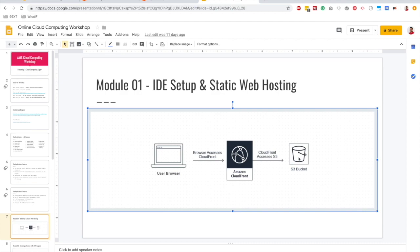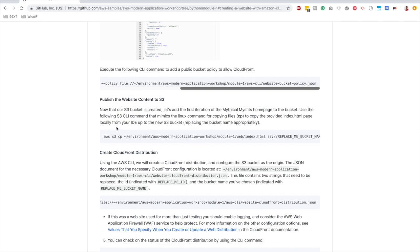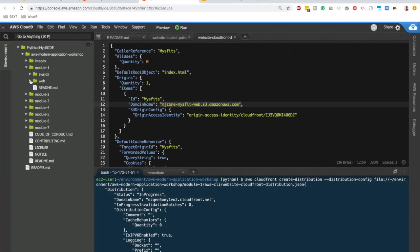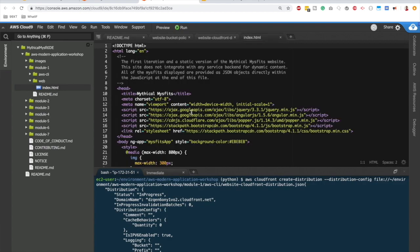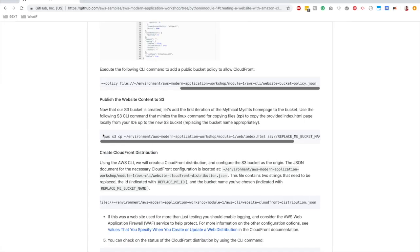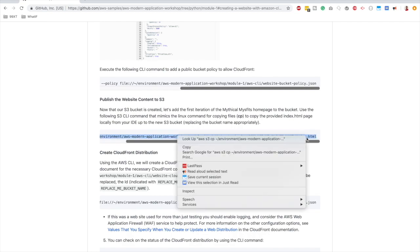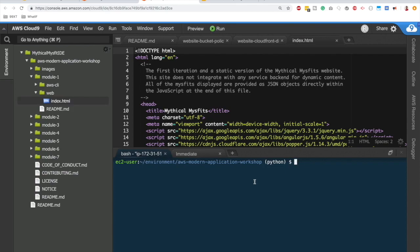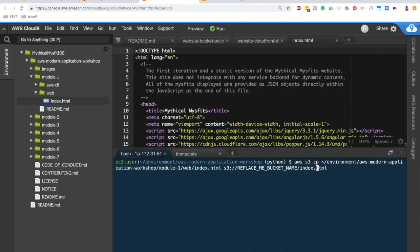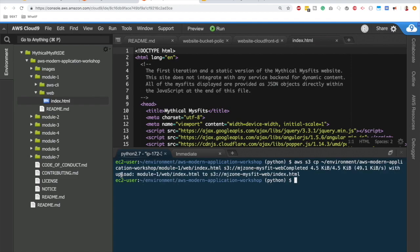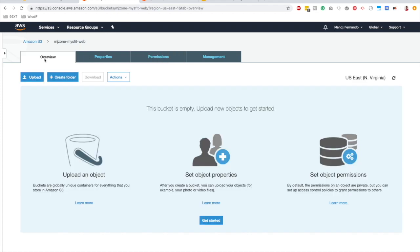Our bucket is still empty, so we need to upload content. In `module-1/web/` there's an `index.html` file we need to copy to S3. We'll use the `aws s3 cp` command, replacing the bucket name with `mjson-misfit-web`. The command copies the local file to the S3 location, and we get an `upload successful` message.